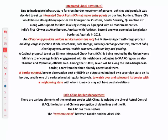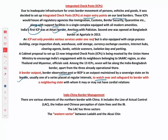A border outpost is a border observation post maintained by a sovereign state on its border to watch over surveillance and safeguard the border. An Integrated Check Post (ICP) is located at major entry points on land borders and houses all agencies — immigration, customs, border security, quarantine — along with support facilities in a single complex. India's first ICP was at Attari border in Amritsar with Pakistan; the second was at Agartala with Bangladesh in 2013. Everything is under one roof, including cargo processing buildings, inspection sheds, warehouses, and cold storage.